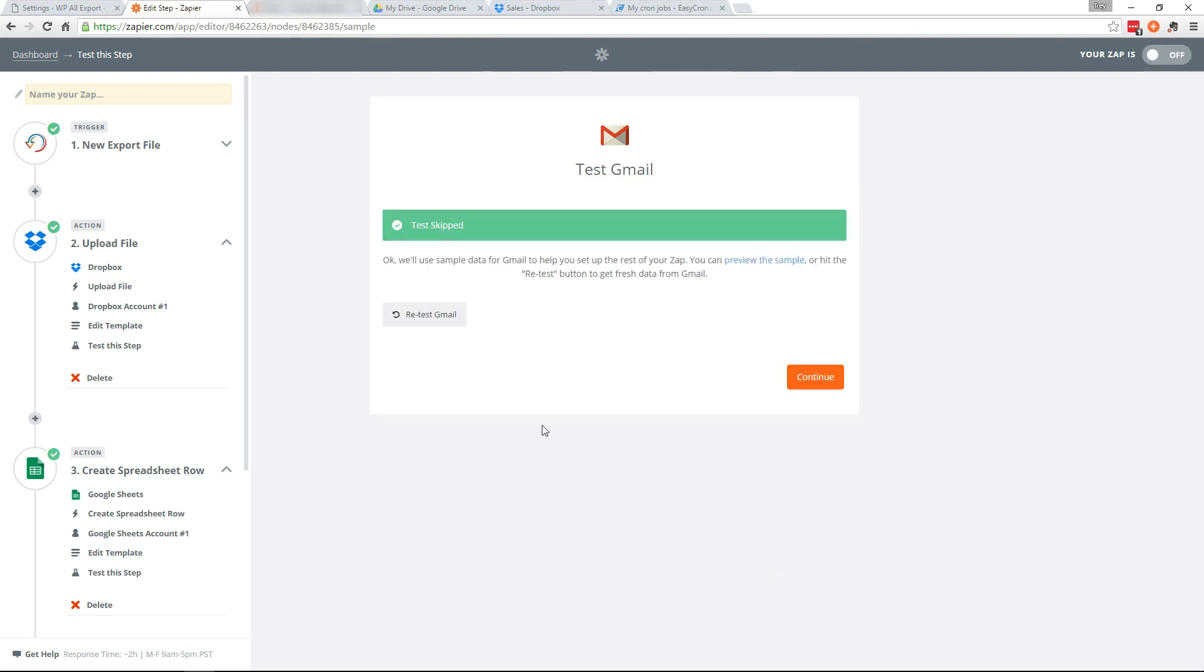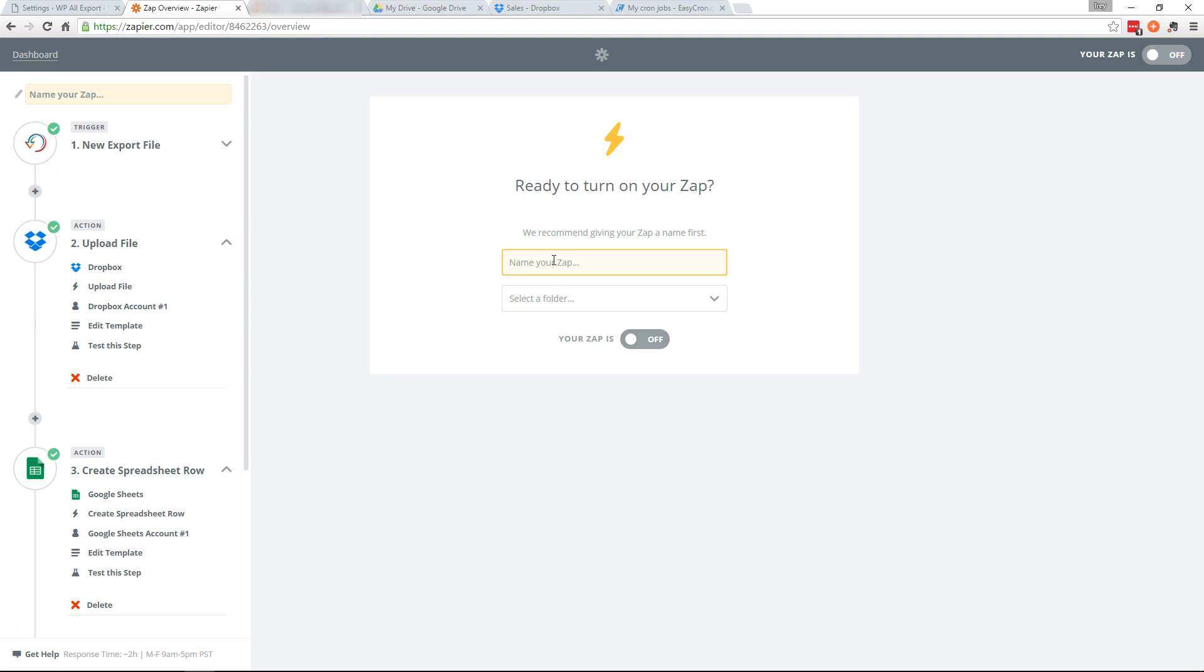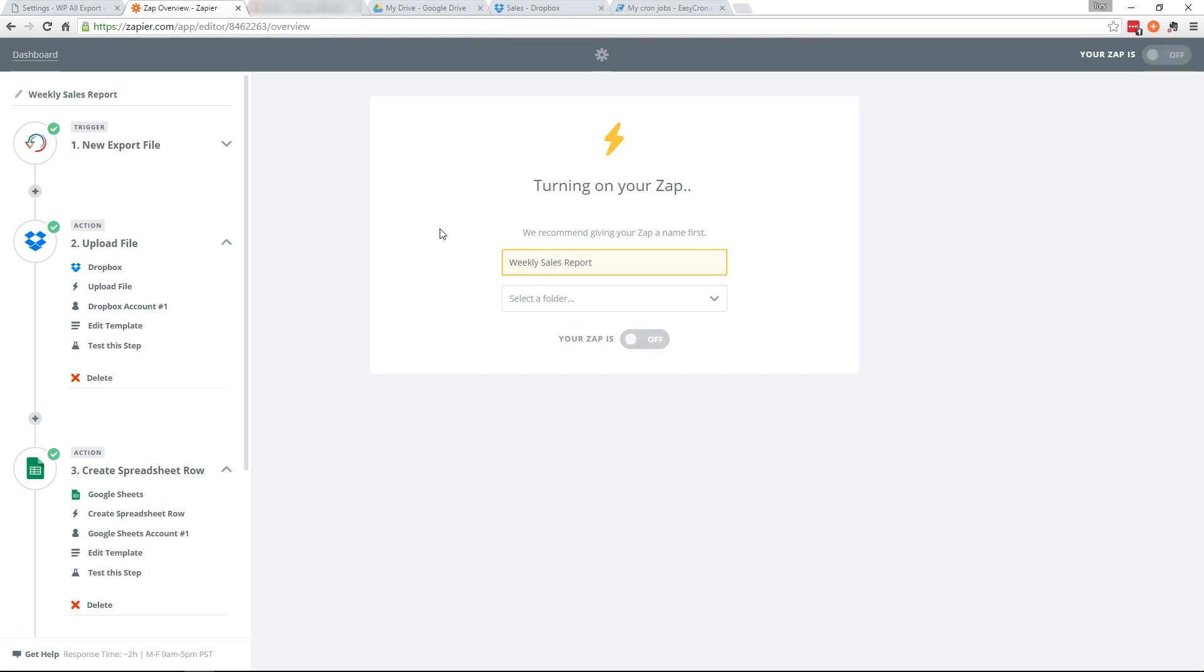We're going to skip this test. And continue. And name the Zap. So this will be the sales report. And turn on the Zap.